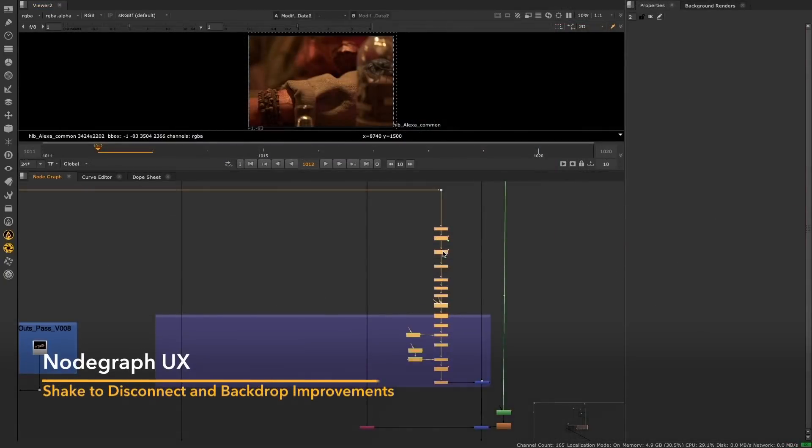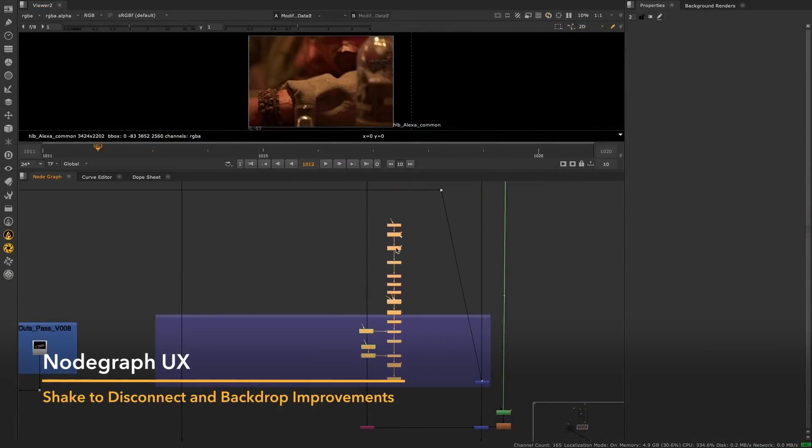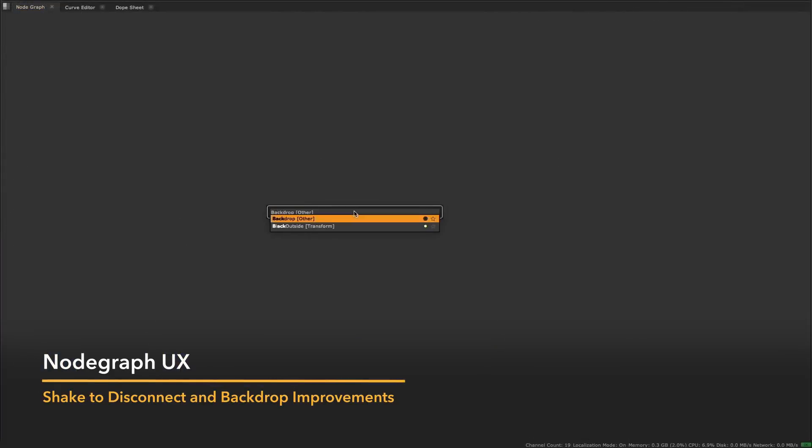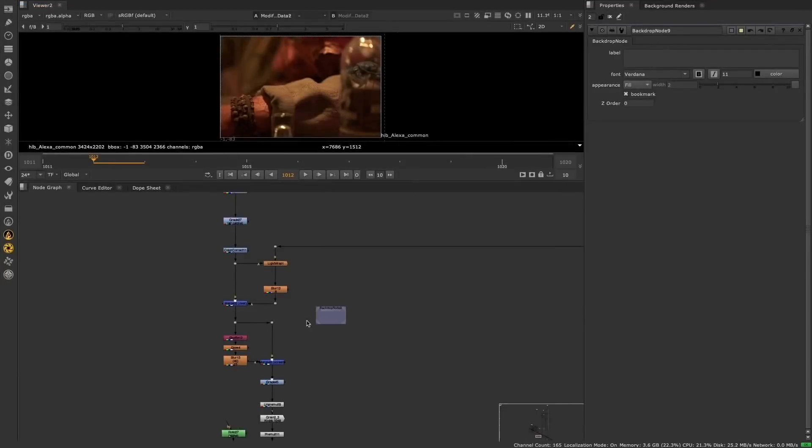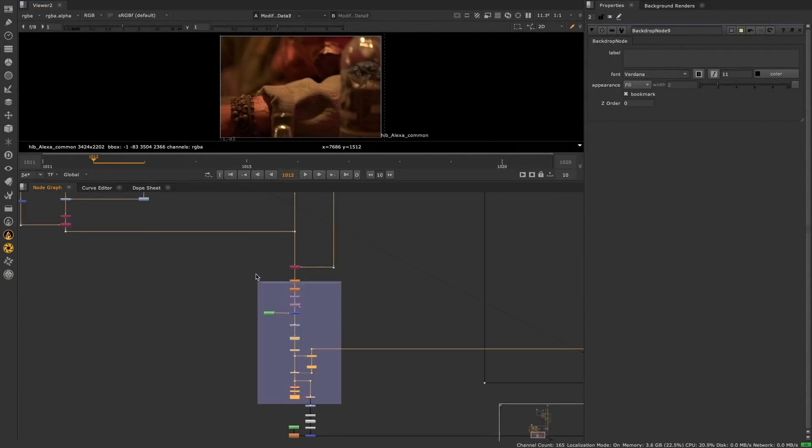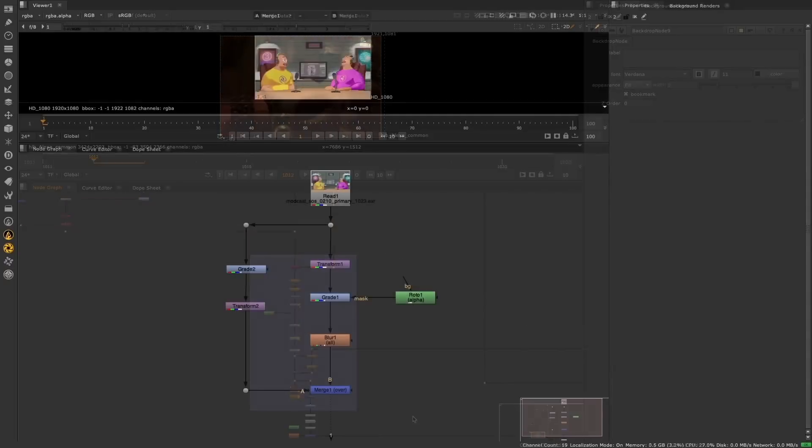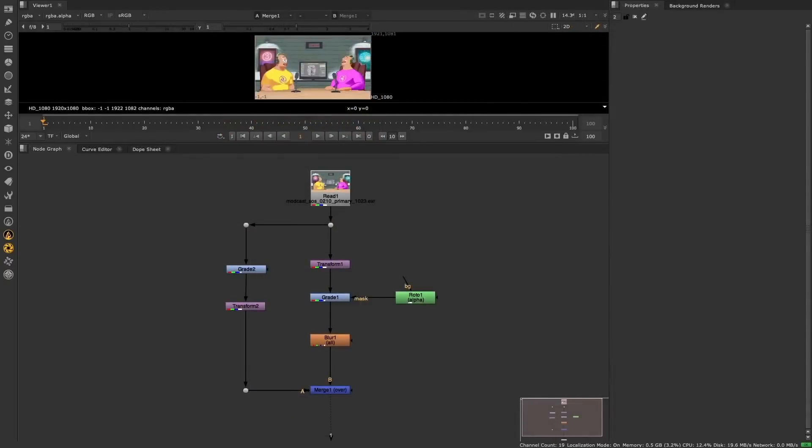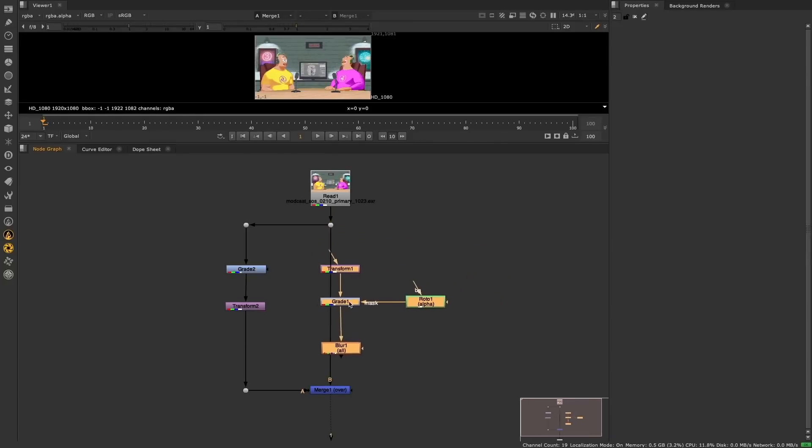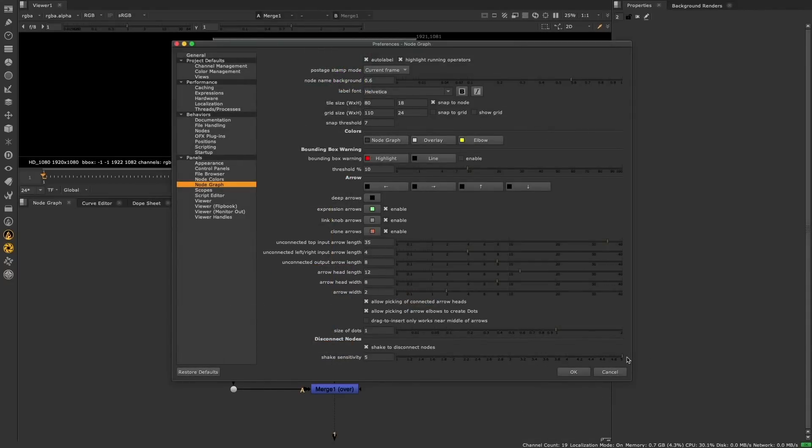We have two new node graph user experience features in Nuke 13.1 to empower artists. The backdrop node has been updated to allow you to resize it from any of the four corners, making it a lot easier to adjust the backdrop behind groups of nodes, allowing you to keep your scripts organized exactly how you wish. We are also happy to be including a long-awaited and requested feature: Nuke Shake to Disconnect. Simply shake a node to disconnect it from the pipe. Shake functionality is on by default, but as you would expect, we've included sensitivity controls as well as the ability to turn it on and off in the preferences.